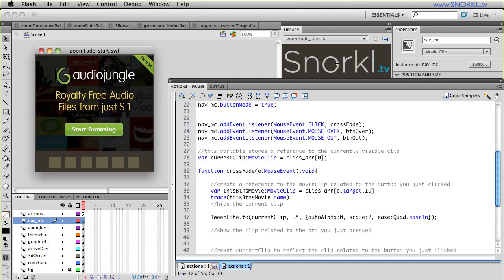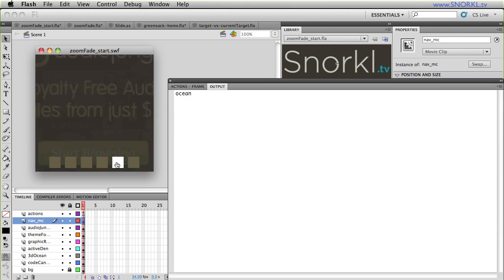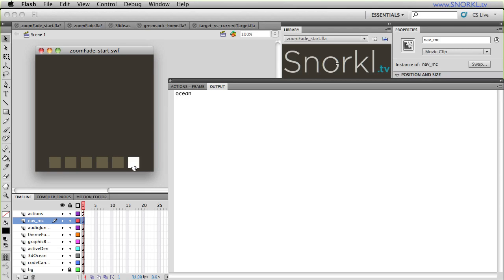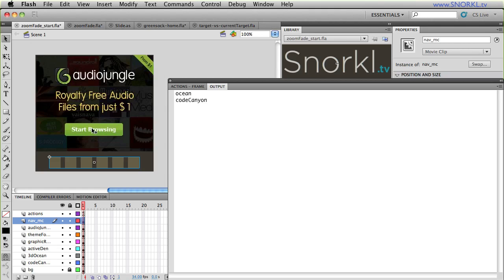So I'm going to use TweenLite to tell the current clip to take 0.5 seconds to set the auto alpha of zero. That's going to not only fade it out, but toggle the visible property to false. Using the scale plugin, I don't have to say scale x and scale y. I just say scale is going to be two, which makes it twice as big as its normal size. And this is the ease that we will use. So let's just see how this works right now.